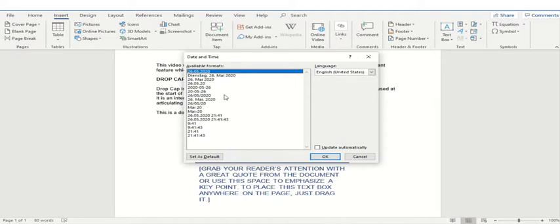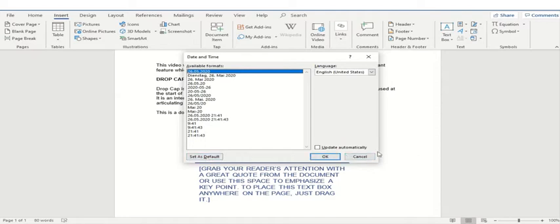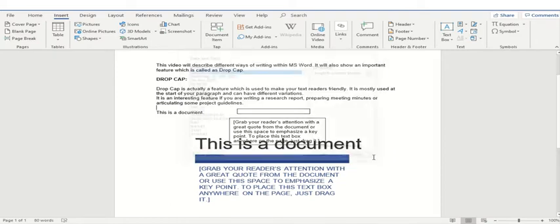You must have noticed within books or within different reading literature that you have different dates, different months and years written all over your document. So you can always set as a default and you can check this box update automatically. So each and every document which you'll create will have the date and the time or whatever format you have actually selected.